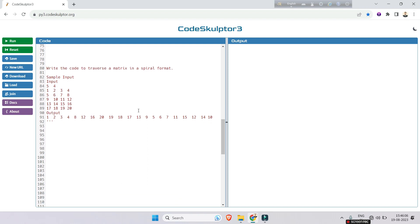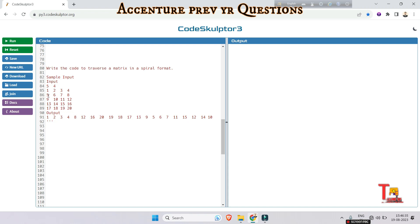The question is: write the code to traverse a matrix in a spiral format. The sample input is a 5x4 matrix with elements 1 through 20 — space separated. The expected output is: 1 2 3 4 8 12 16 20 19 18 17 13 9 5 6 7 11 15 14 10. That's the spiral order we need to print.